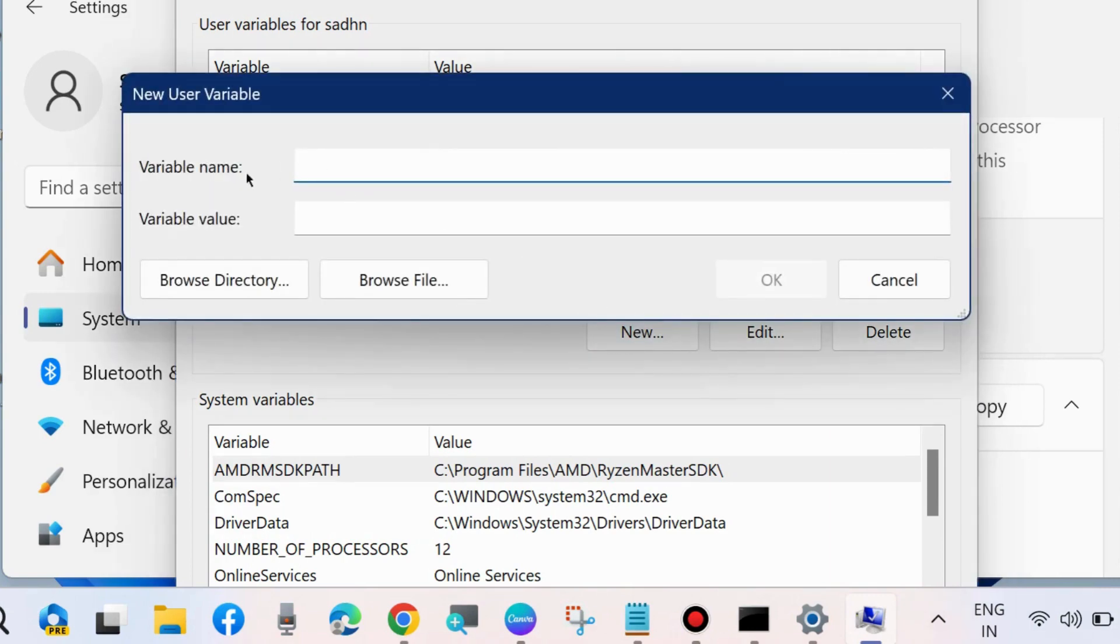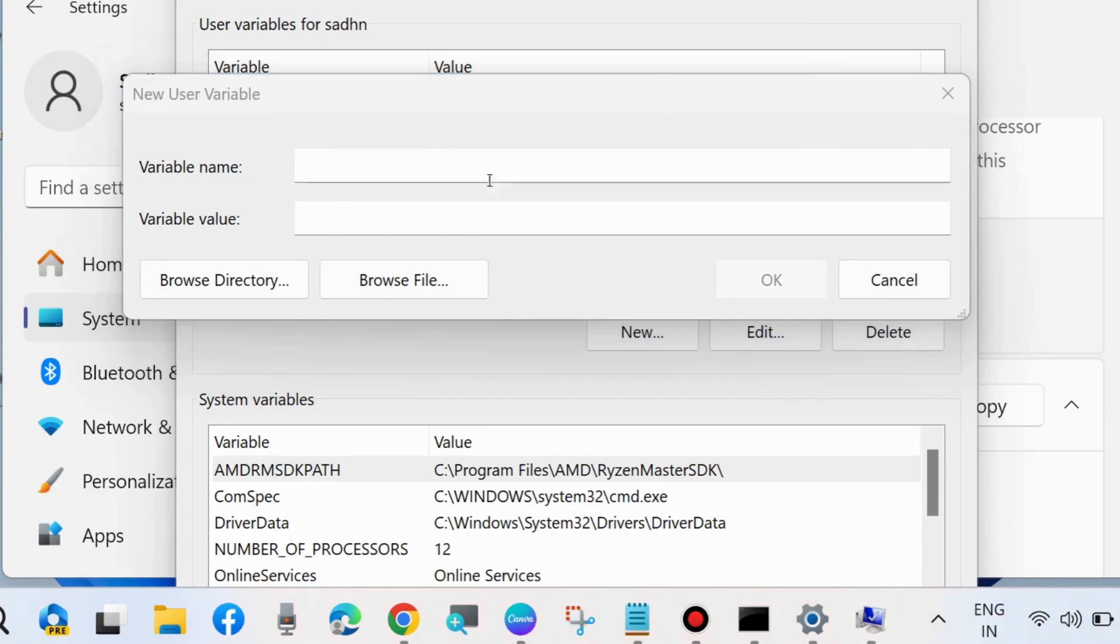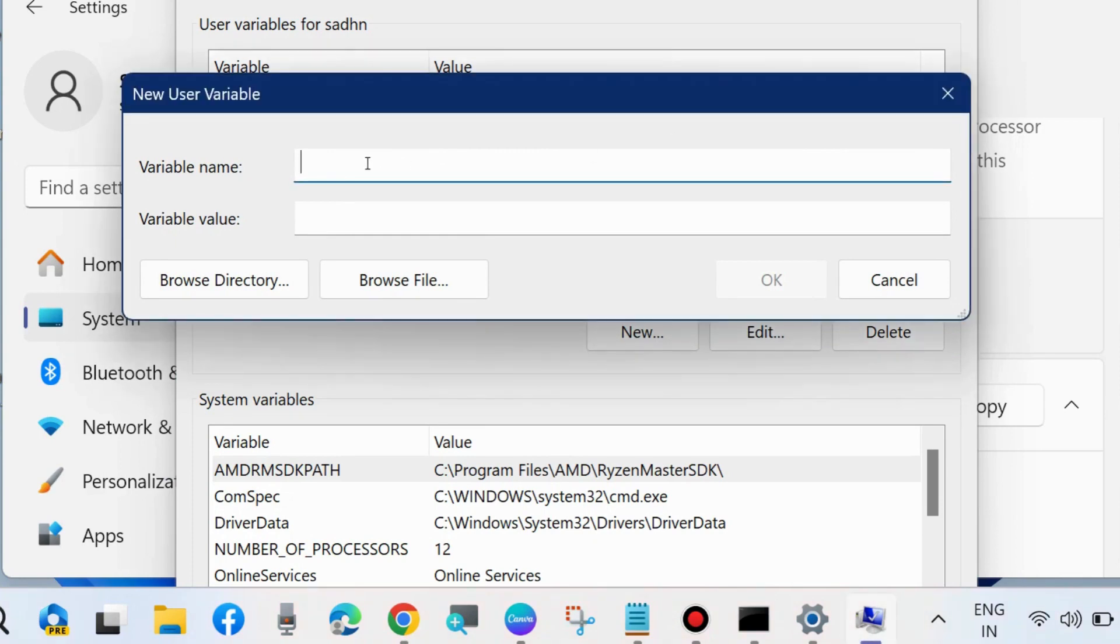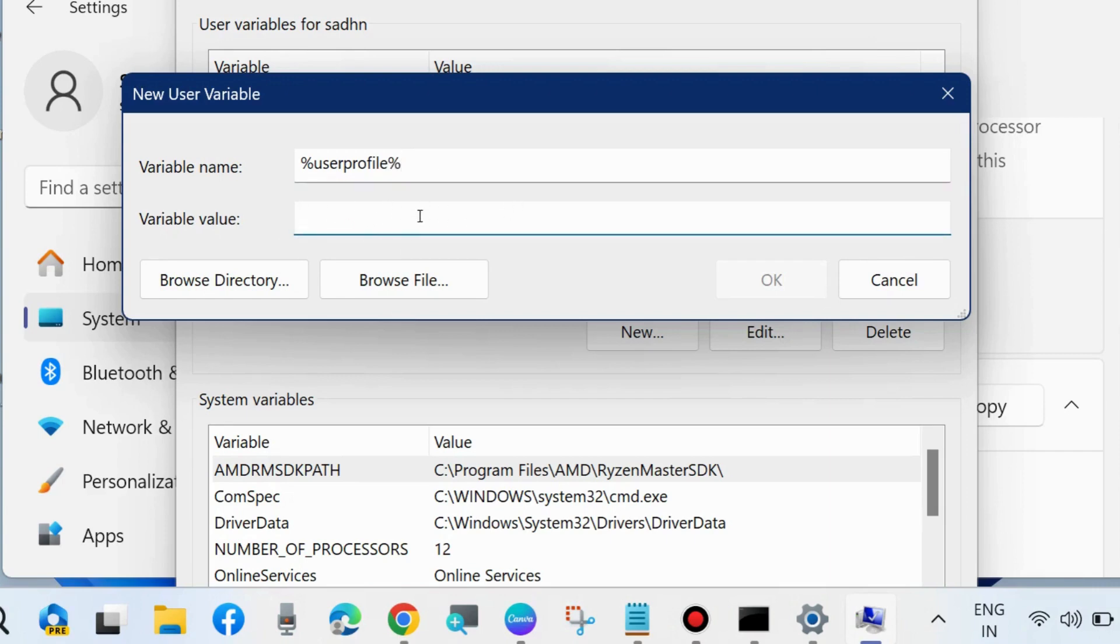Here, assign a variable name and variable value. Under variable name, type %userprofile%. This should be your variable. Under variable value, use your...